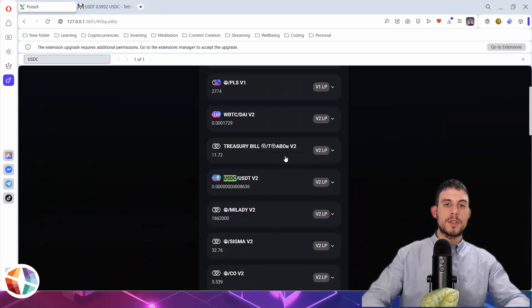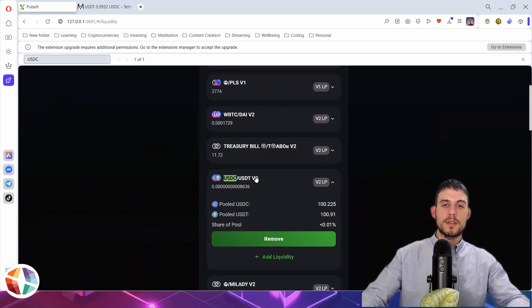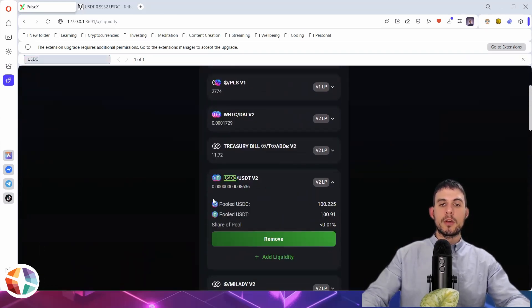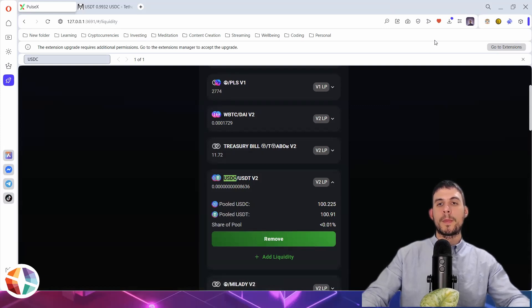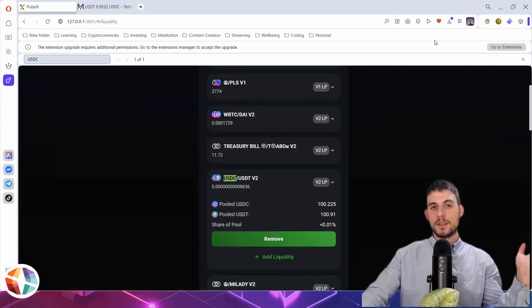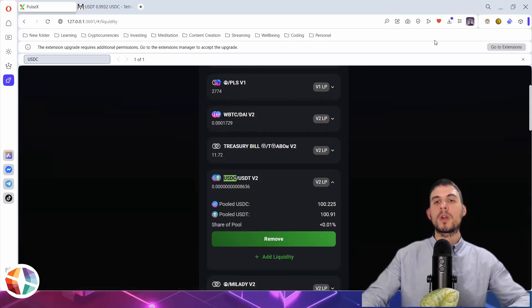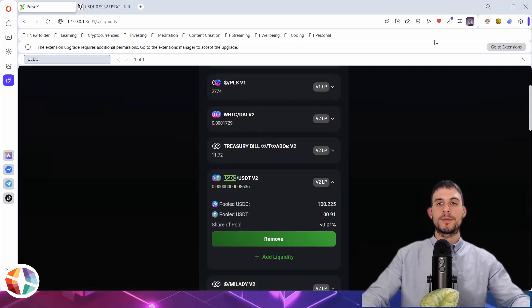So if I type USDC, USDT, here we go. There's my tokens, earning 0.01% of the liquidity pool. So that's it. DeFi in five. What is a liquidity pool?